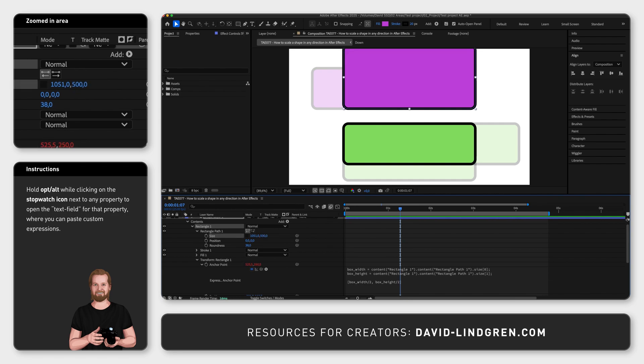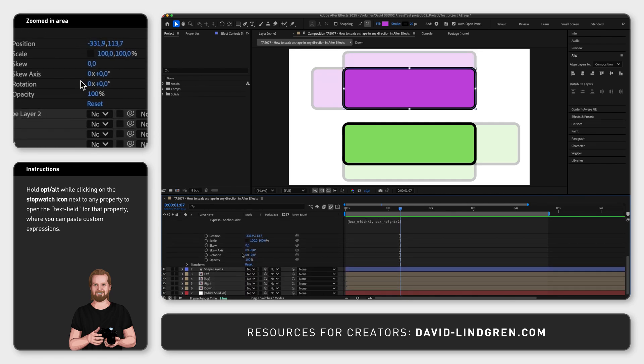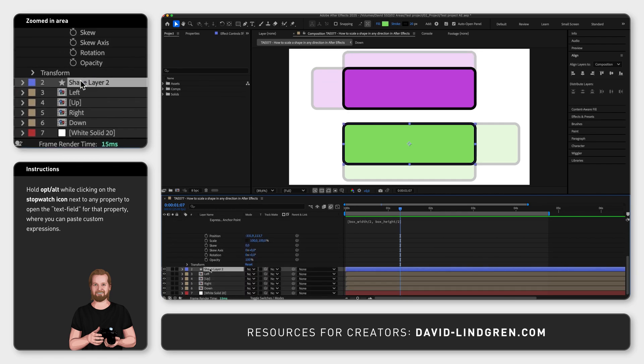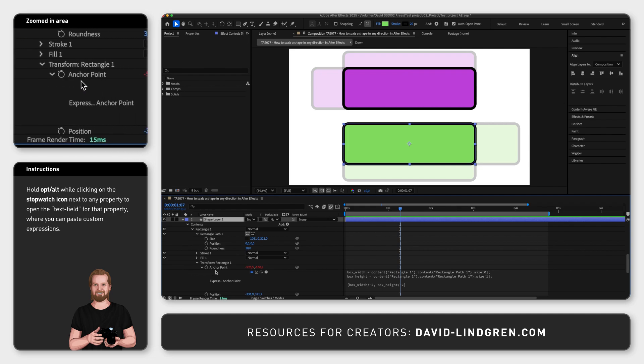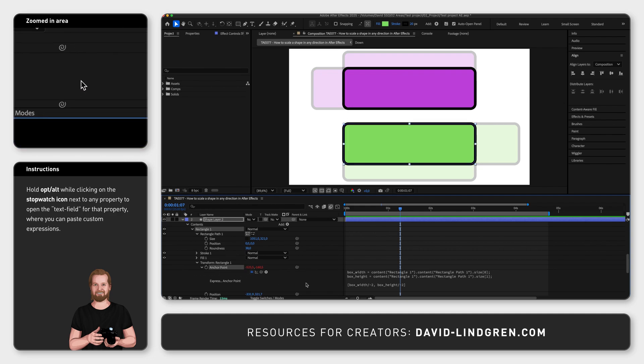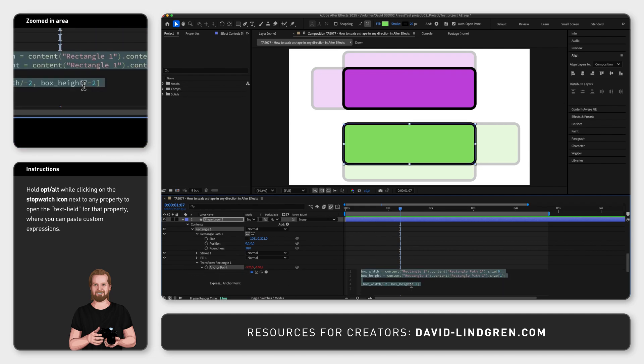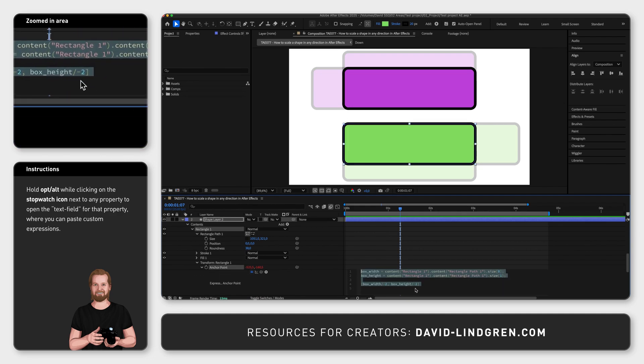And to do this in the opposite direction, just do the same thing but instead of dividing the width and height in two in your expression, divide it in minus two and now it will grow in the opposite direction.